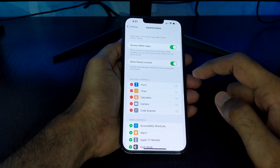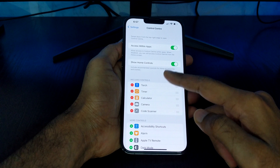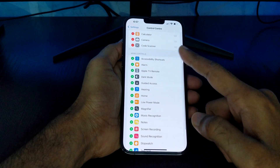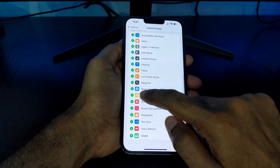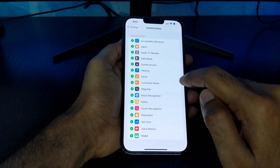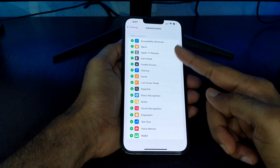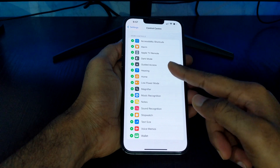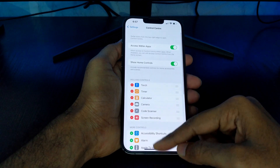Here you'll see some included controls and the More Controls options. Look for Screen Recording in the More Controls section and tap the plus icon to add it to the Control Center. Apart from screen recording, you can add other controls to the Control Center as well.